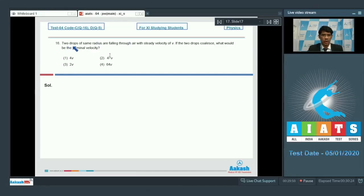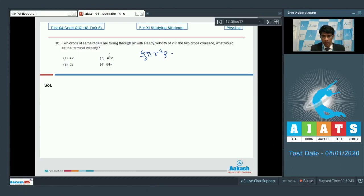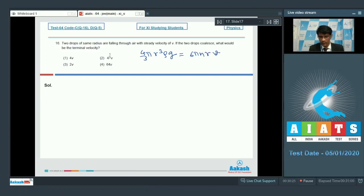In question number 16, two drops of the same radius are falling through air with steady velocity v. If the two drops collapse, what would be the terminal velocity? Let the radius of one drop be small r. Then 4/3 π r³ ρg is the weight of the body, which must be balanced by the viscous force: 6πηrv.